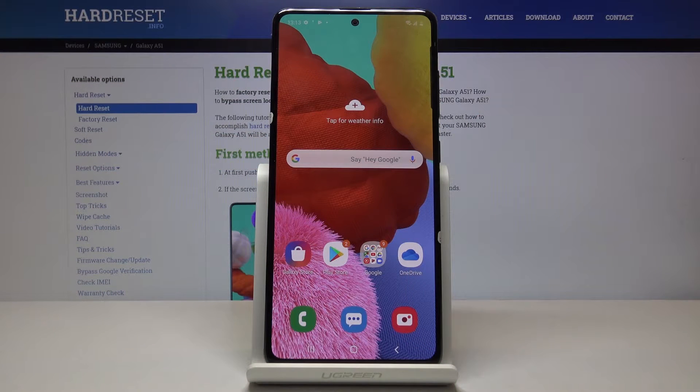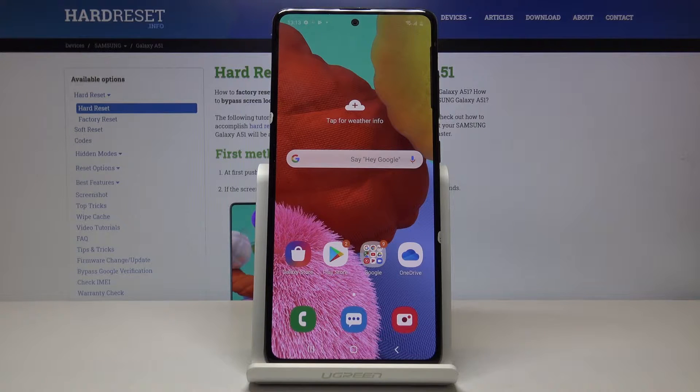Welcome everyone. This is a Samsung Galaxy A51 and today I will show you how to hard reset the device through settings.